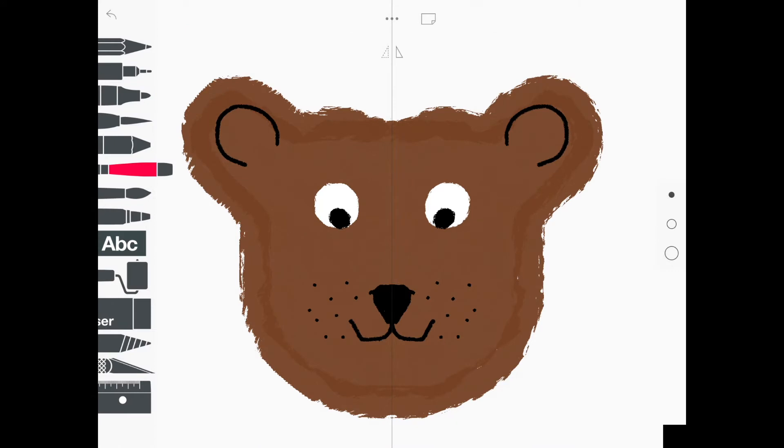So boys and girls, now that my picture is done, I want to get a picture of this bear into my photos on my iPad. So the first thing you want to do is get rid of that line going down the middle of your picture.